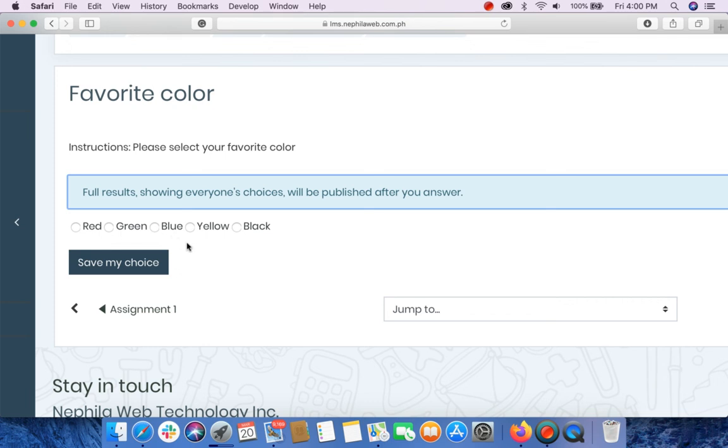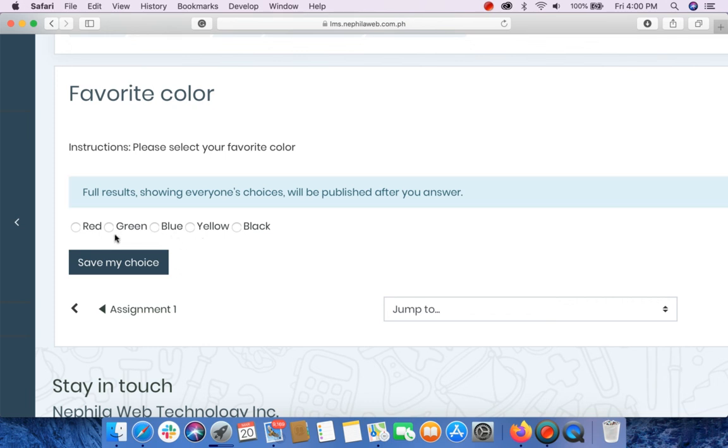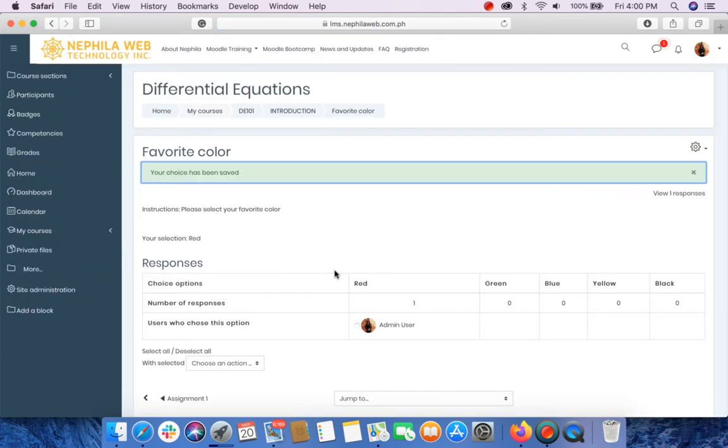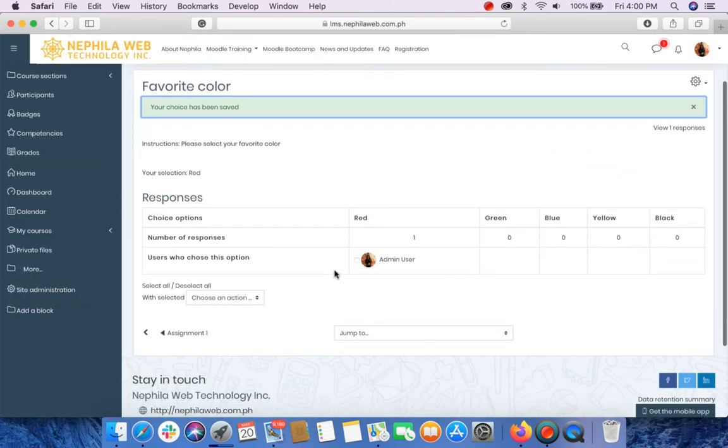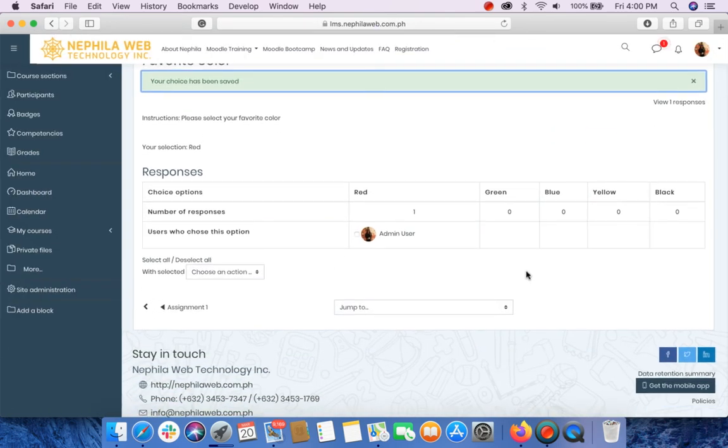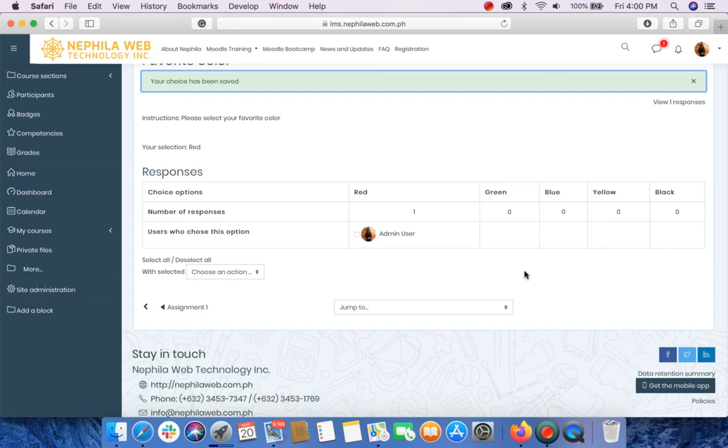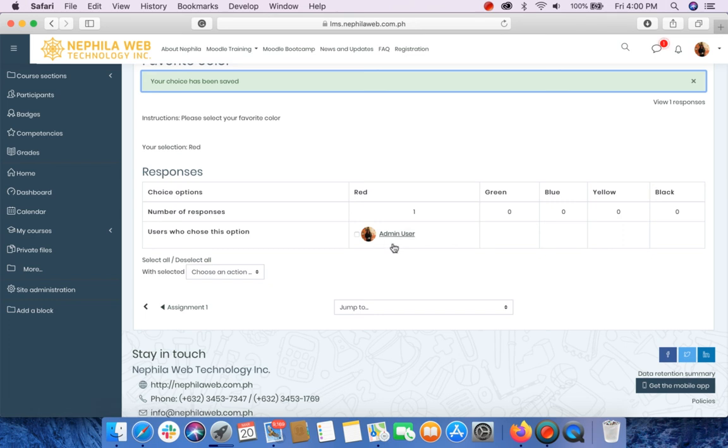If for example, I will select red and then I'm gonna click save my choice. As you can see here, you will be able to see the report of responses. I have selected red. Here is my name.